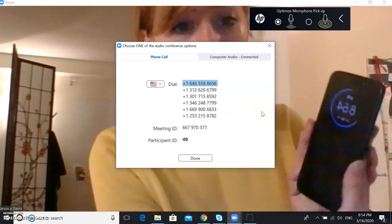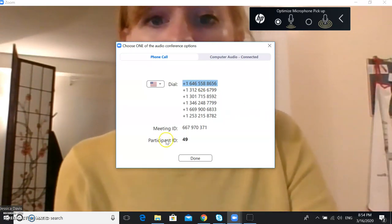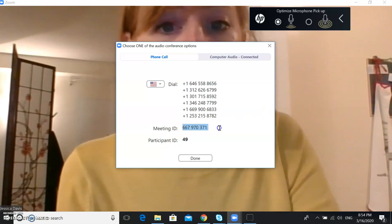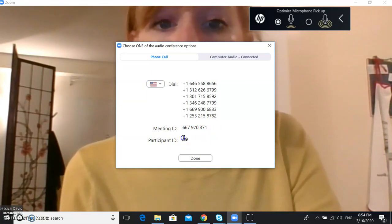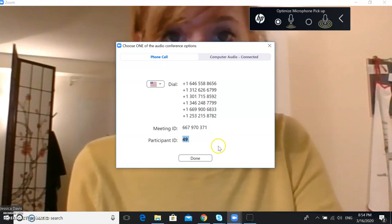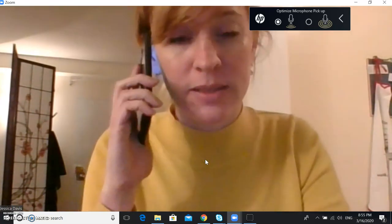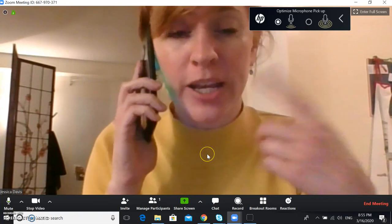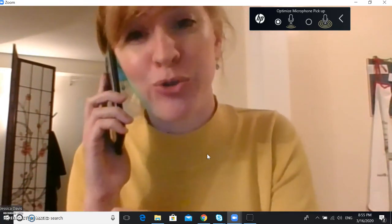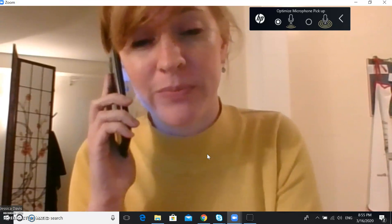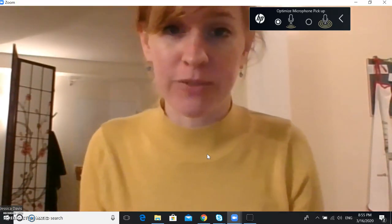Dial the number on your phone, then enter the meeting ID and the participant ID. Once you've done that, you can still have your video on screen and talk to your student, but you'll be using your phone audio. This can help if you have a bad internet connection.